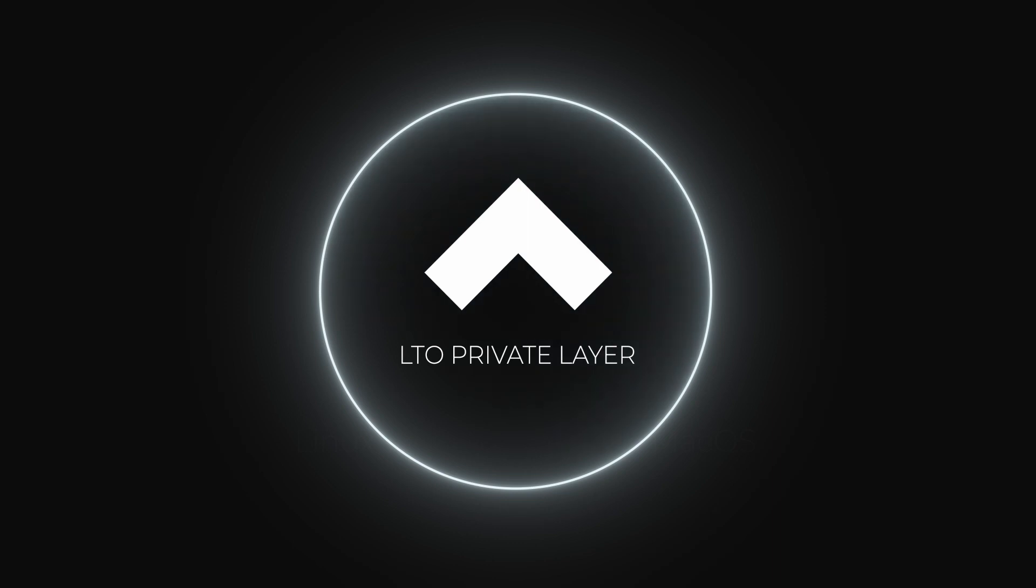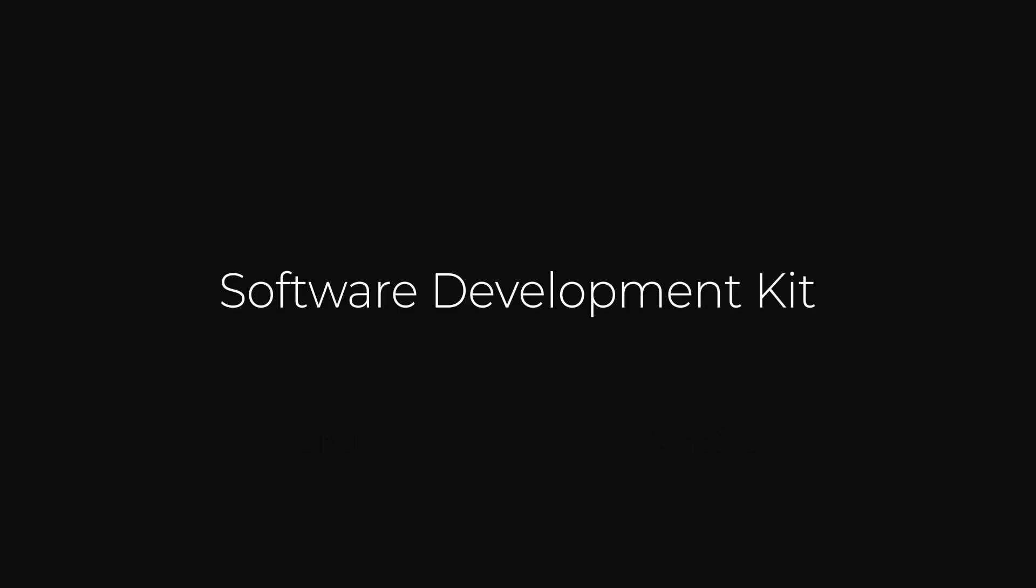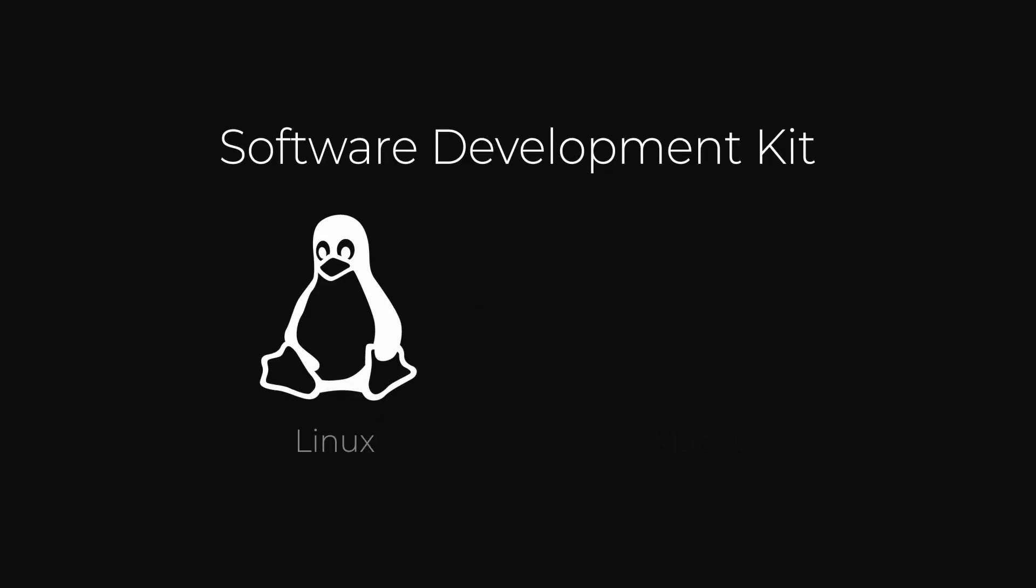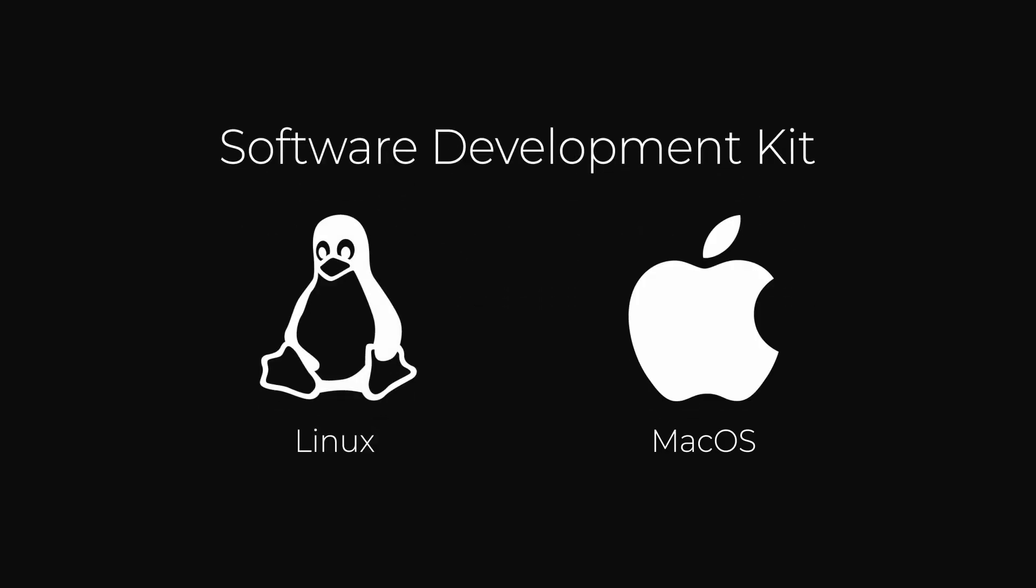SDK stands for software development kit, and since this is aimed at developers you need either Linux or Mac for this to work. But don't worry, Windows users can download the Windows Subsystem for Linux and still develop their ownables.